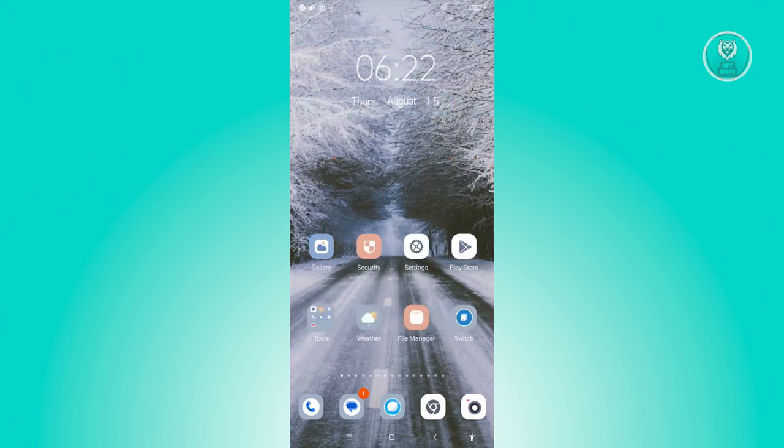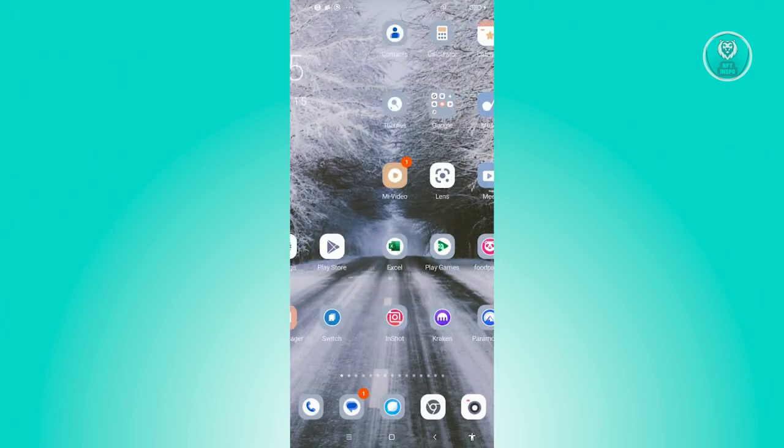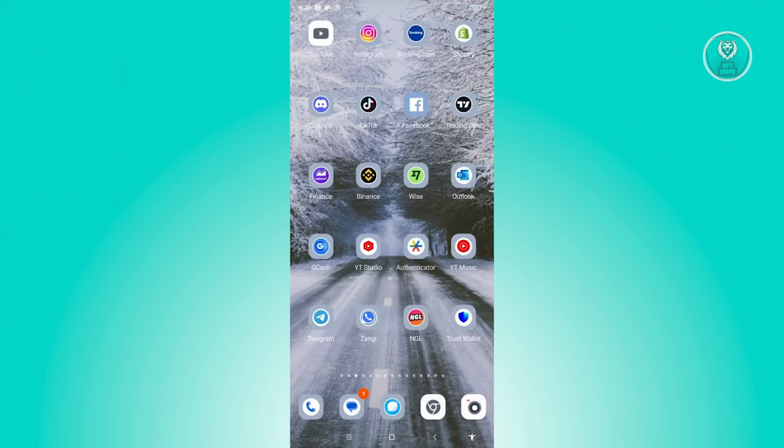Go and open up Google Play Store, look for TikTok, and if you see an update button, go ahead and click on it and wait for the update to complete. Once the update is complete, you could open up TikTok and see if that solves the issue.